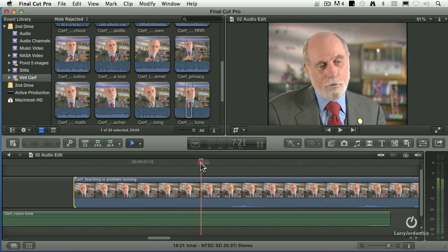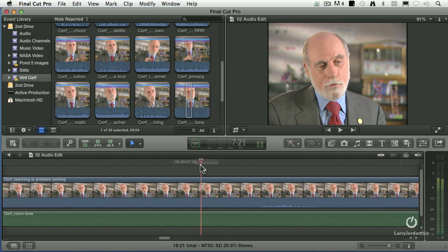If you notice up here, see that light gray region? That light gray region right where the playhead is located represents the amount of distance that's covered by one frame. In this case, this is a 30th of a second NTSC video, so that's the distance a 30th of a second covers.